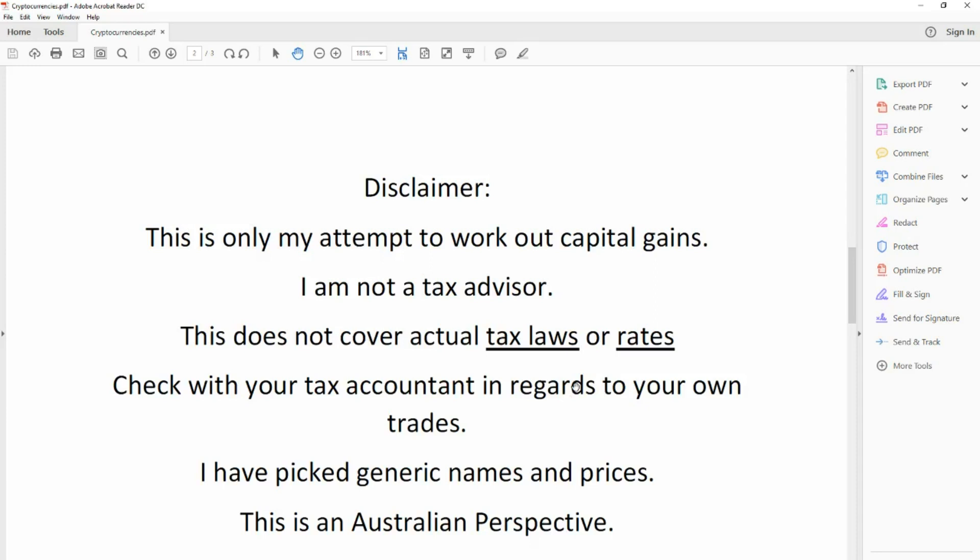This is only my attempt to work out my capital gains. I am not a tax advisor. This does not cover actual tax laws or rates. Check with your tax accountant in regards to your own trades. I have picked generic names and prices. This is an Australian perspective.